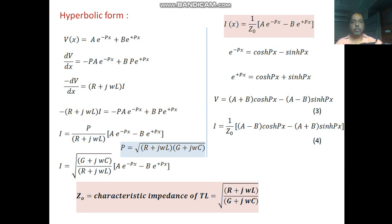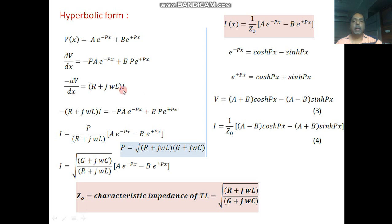This solution can also be written in hyperbolic form. Starting from v(x) = A·e^(−px) + B·e^(+px), we differentiate to get dv/dx, then substitute dv/dx = −(R + jωL)·i. This gives the value of current: i = [p / (R + jωL)] · [A·e^(−px) − B·e^(+px)]. Substituting the value of p here, we obtain a simplified expression.